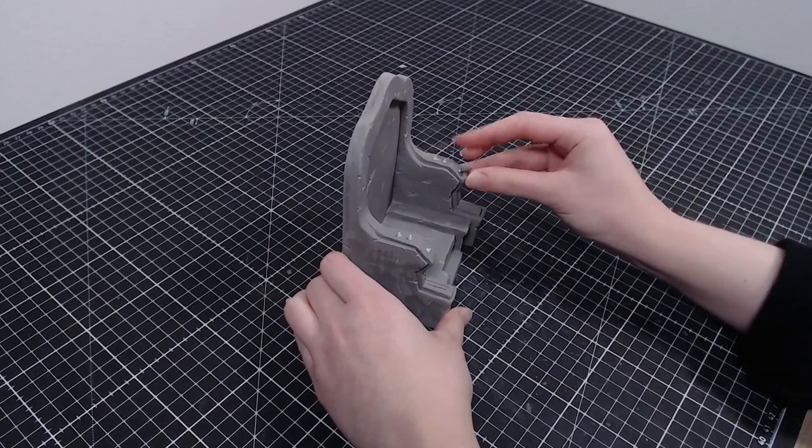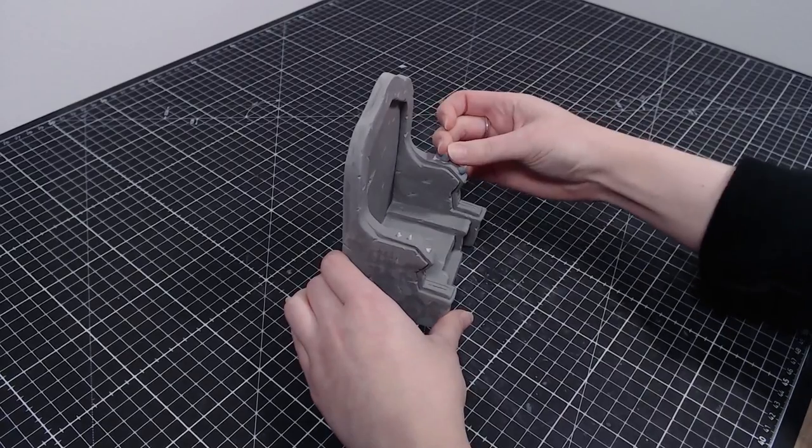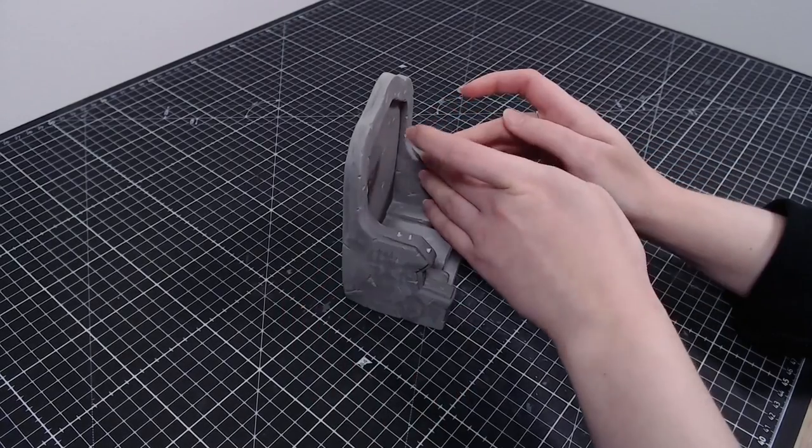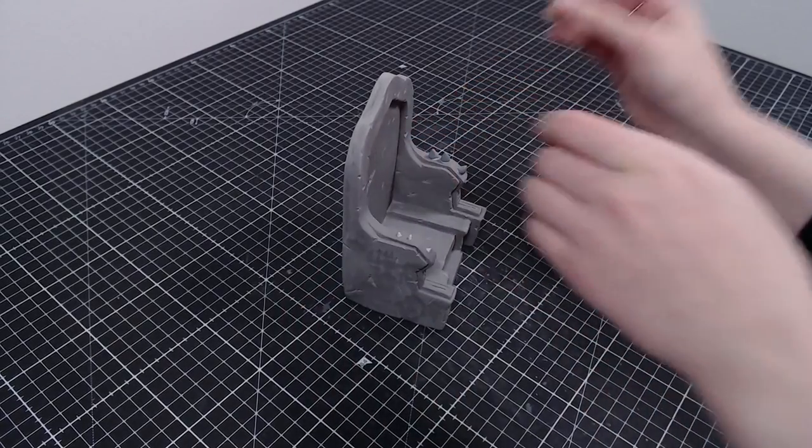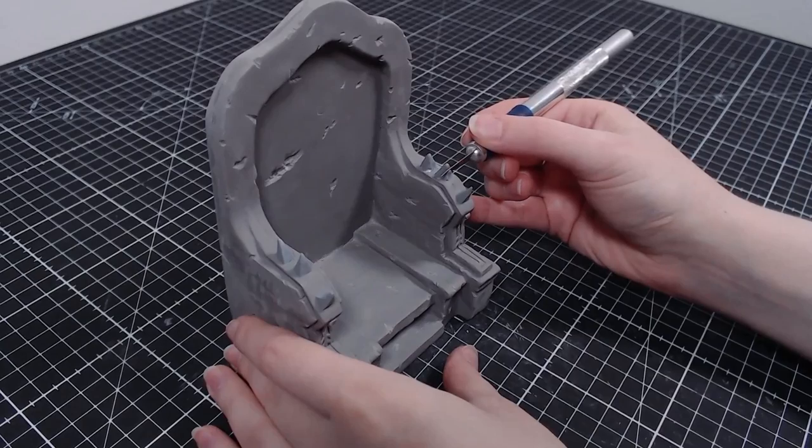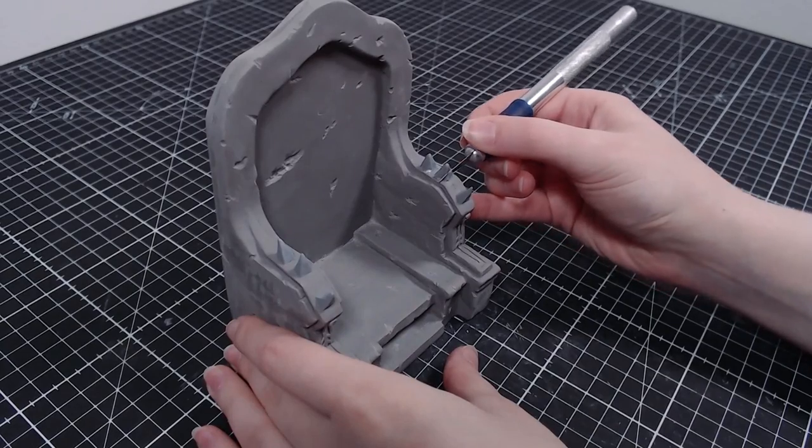The armrests have spikes on them for some reason, but Teemo is too small to use them anyway, so I guess it makes sense.